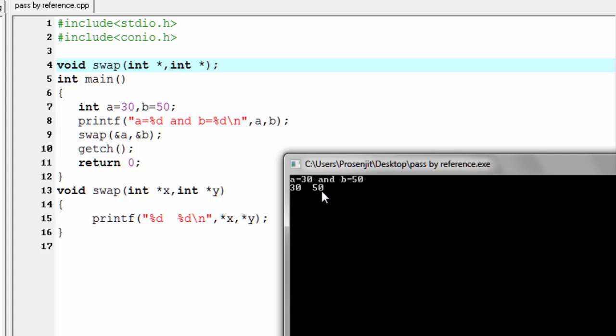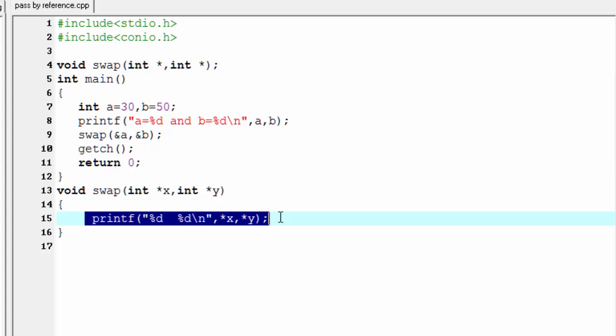Let's check the output — compile it and run it. As you can see here it prints a equal to 30 and b equal to 50 because here we assign a equal to 30 and b equal to 50. Then it prints 30 and 50 because using the swap function we pass the address of variables a and b and print the value stored in that address or memory location.